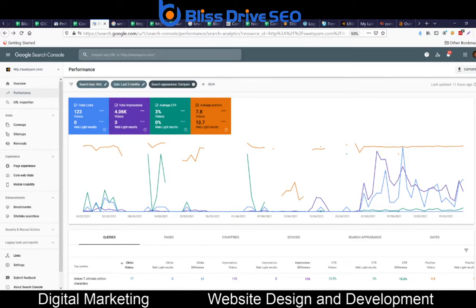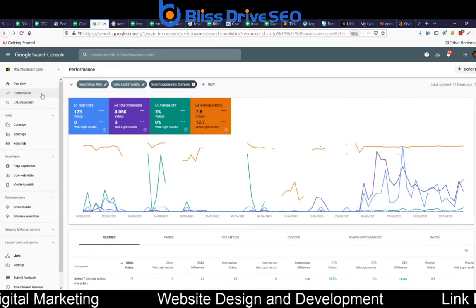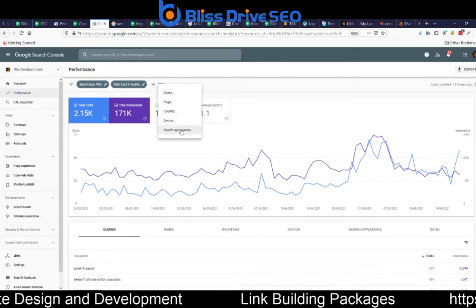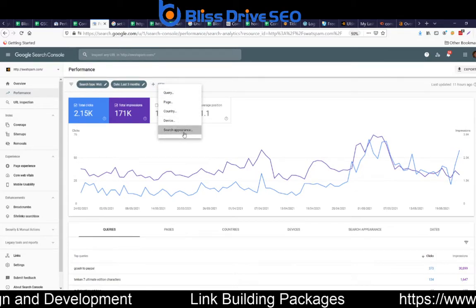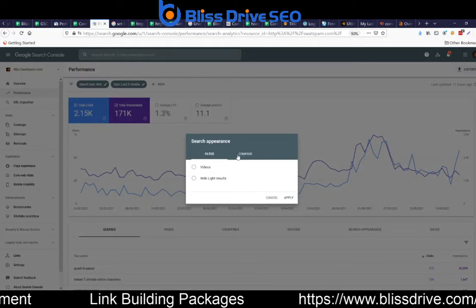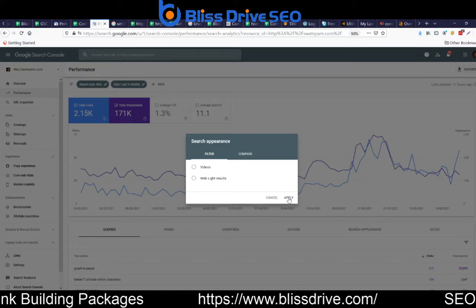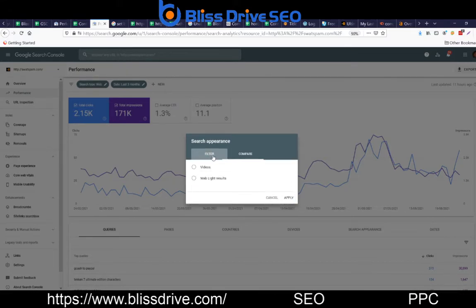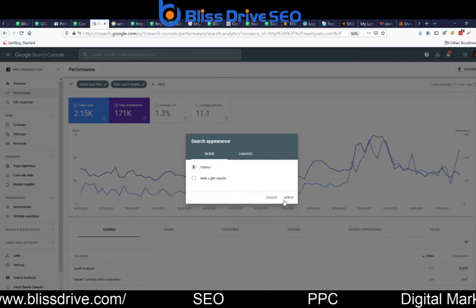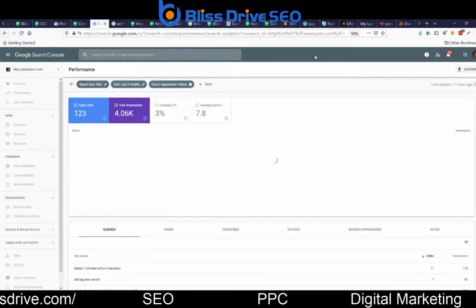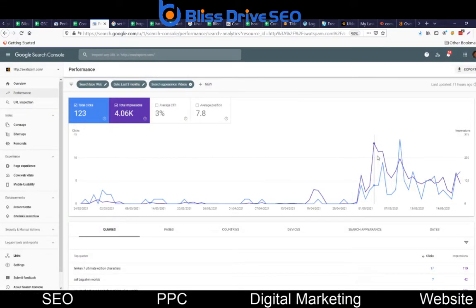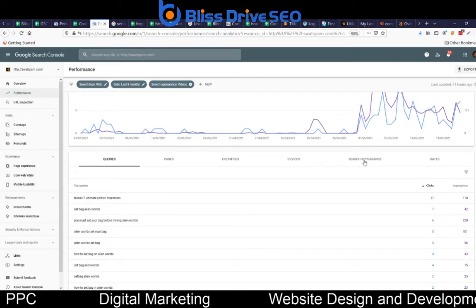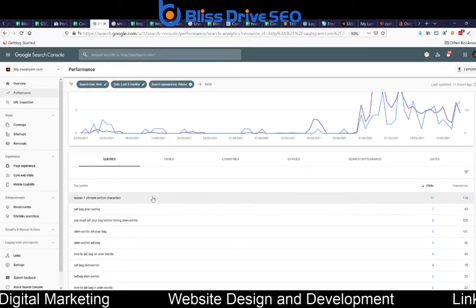Here's how I did it: I went to my website, then to Performance, clicked on 'New', and clicked on 'Search Appearance'. I chose between filter and compare — that's it. We're now able to see which results show up for which rich snippets.